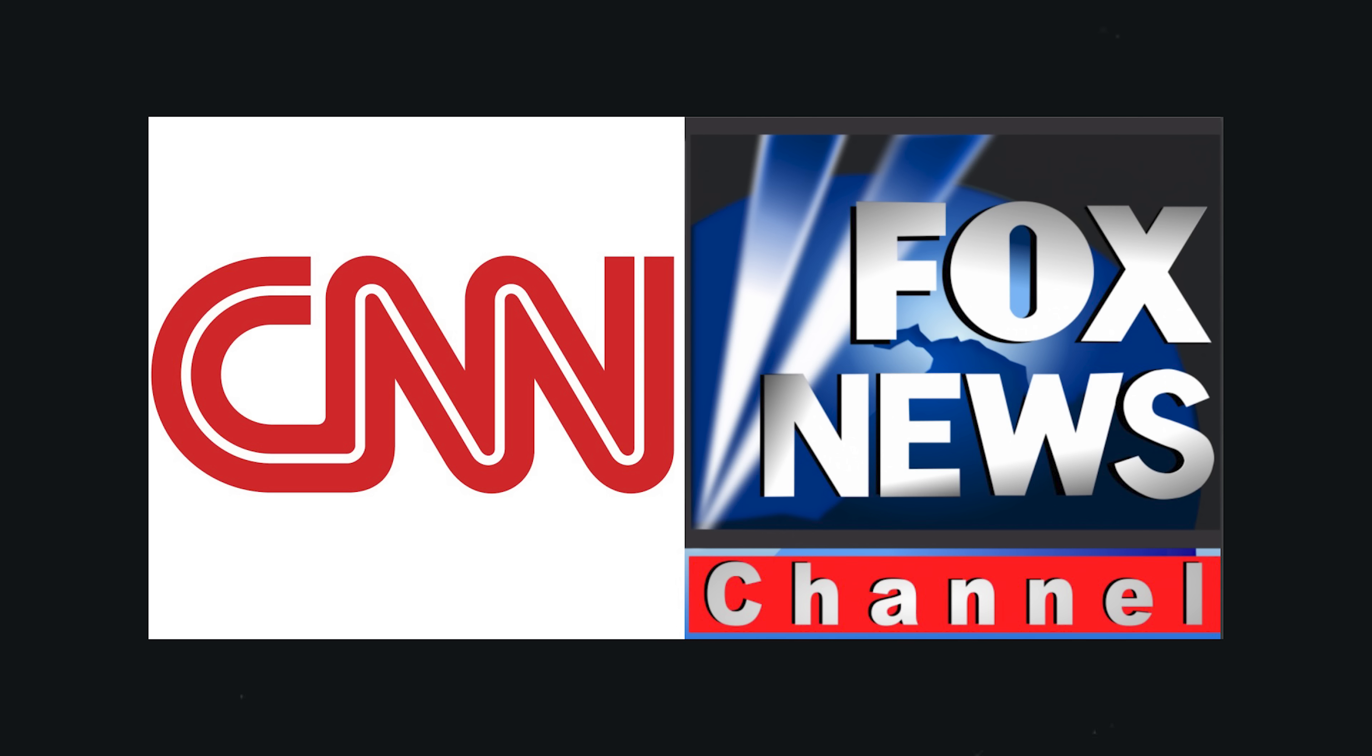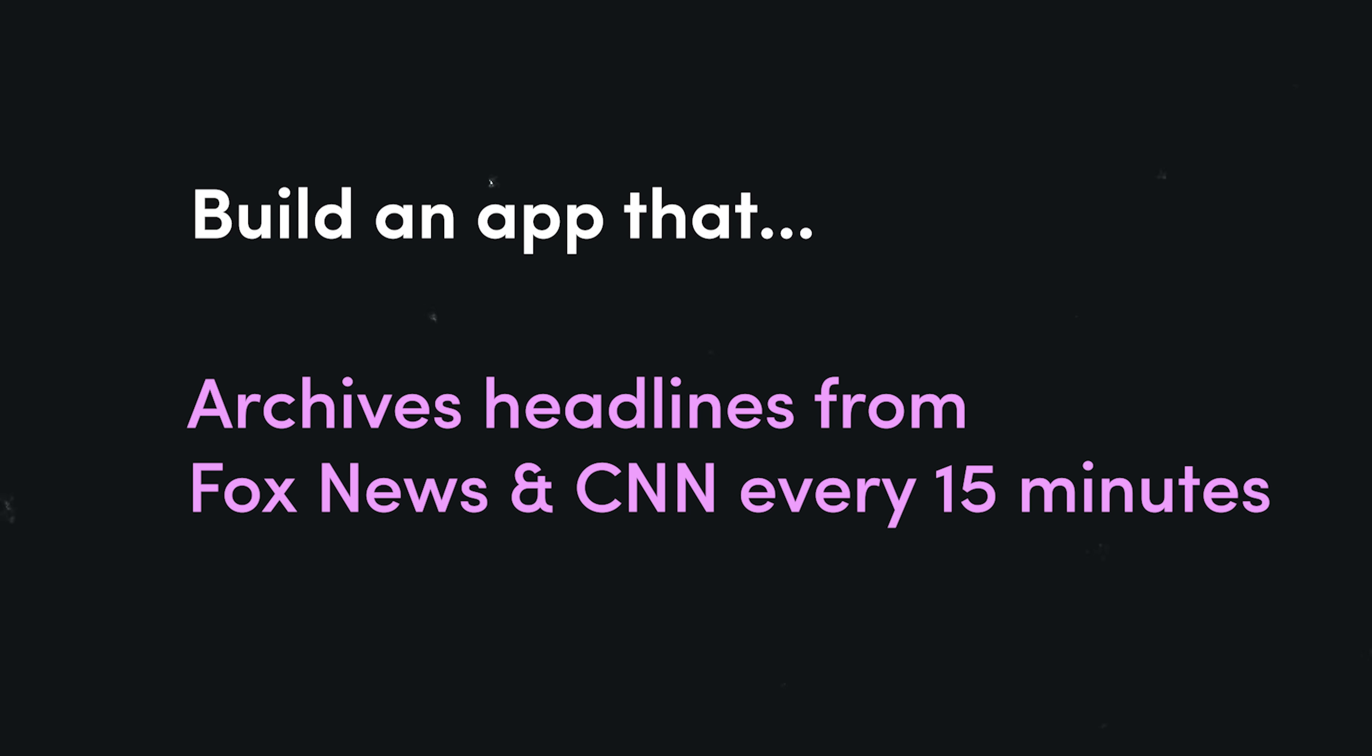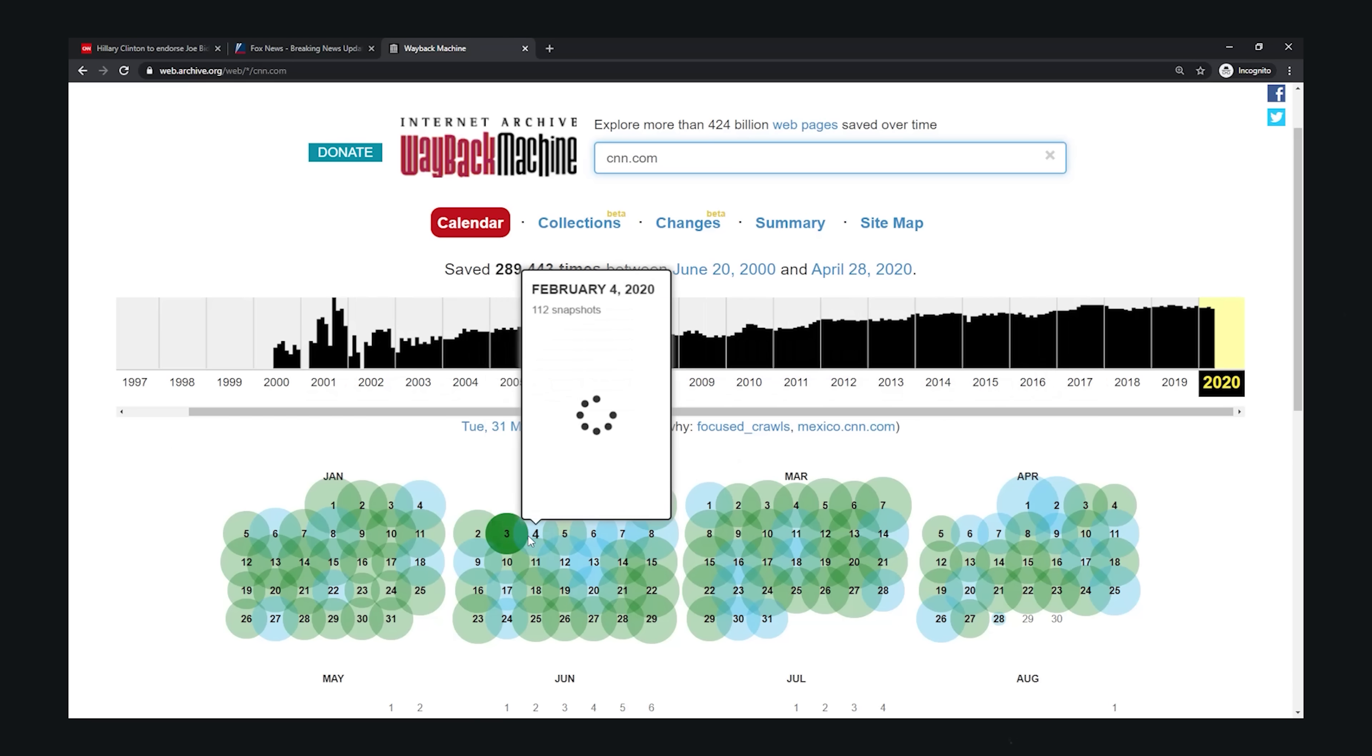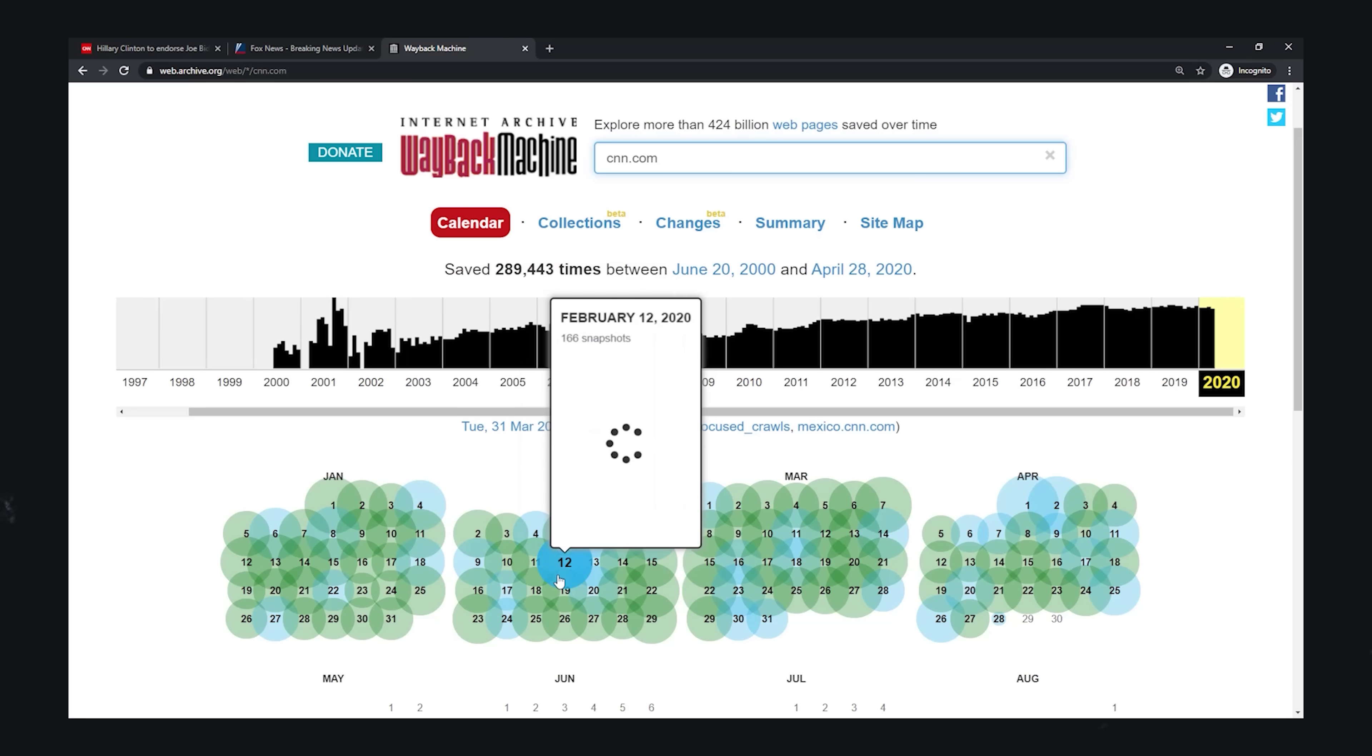This app idea will archive the content from both CNN and Fox News every 15 minutes, allowing a user to historically scroll through the news and see how it's reported on these two different sites. So it's kind of similar to the Wayback Machine web archiving service, but obviously a much more specific use case.